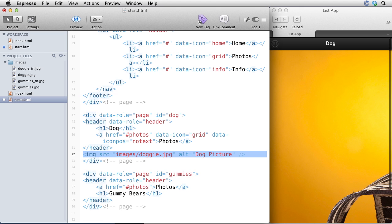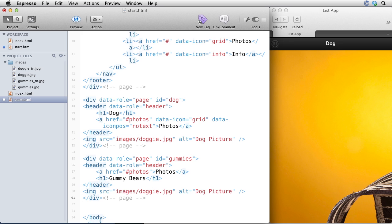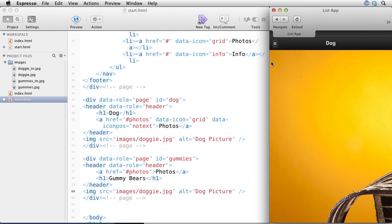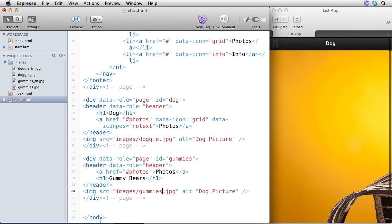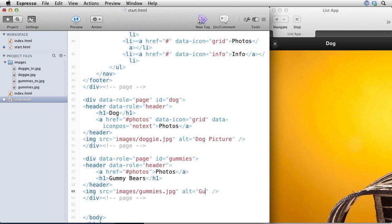And then we want to do the same thing for this one down here. Now this time we don't want to wrap it in a data role content because it would actually indent the photo a little bit. So the other is gummies.